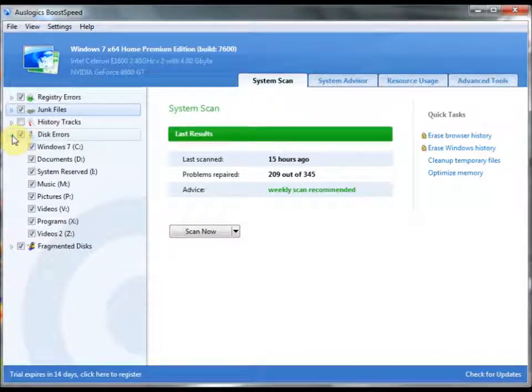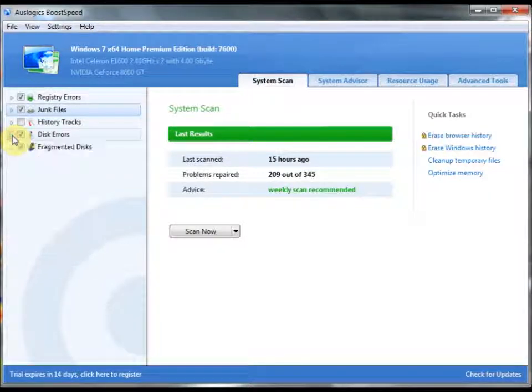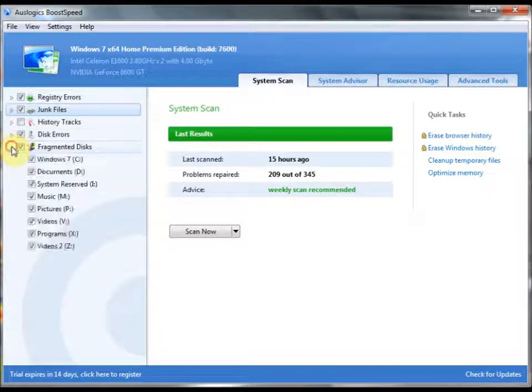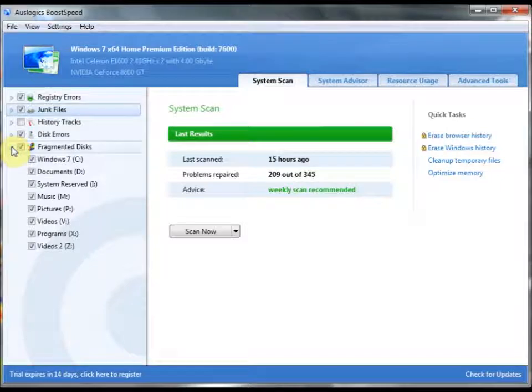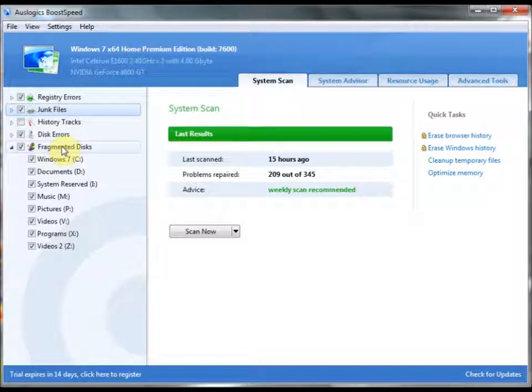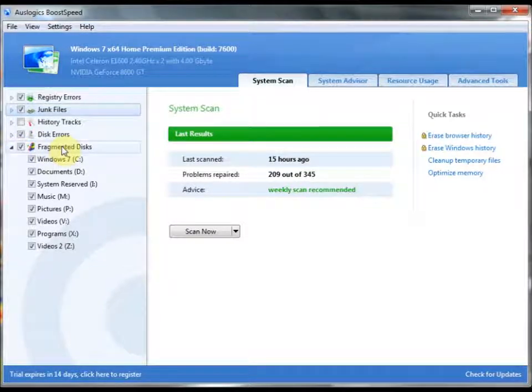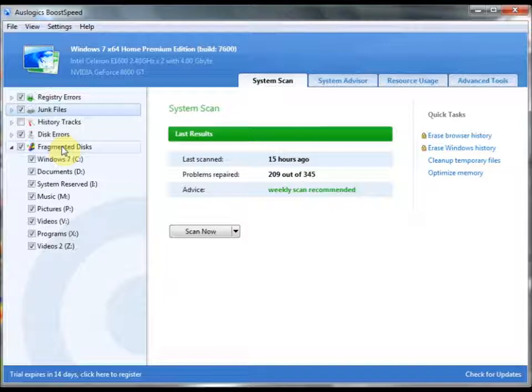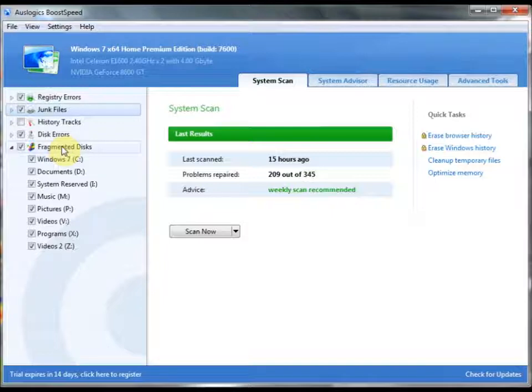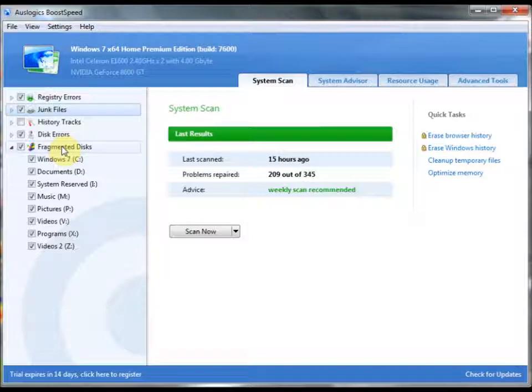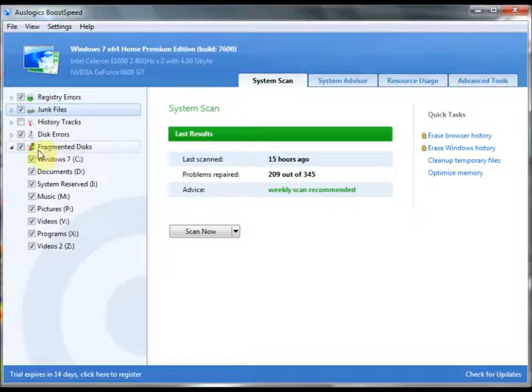So, disk errors, you can repair those right from here. Fragmented disks. This comes with a separate program that AusLogix has created that's called AusLogix Disk Defrag. That is used to defrag your disks as a cleaner, much more colorful option than the default Windows Disk Defragmenter. And this is integrated into BoostSpeed, which I really like.